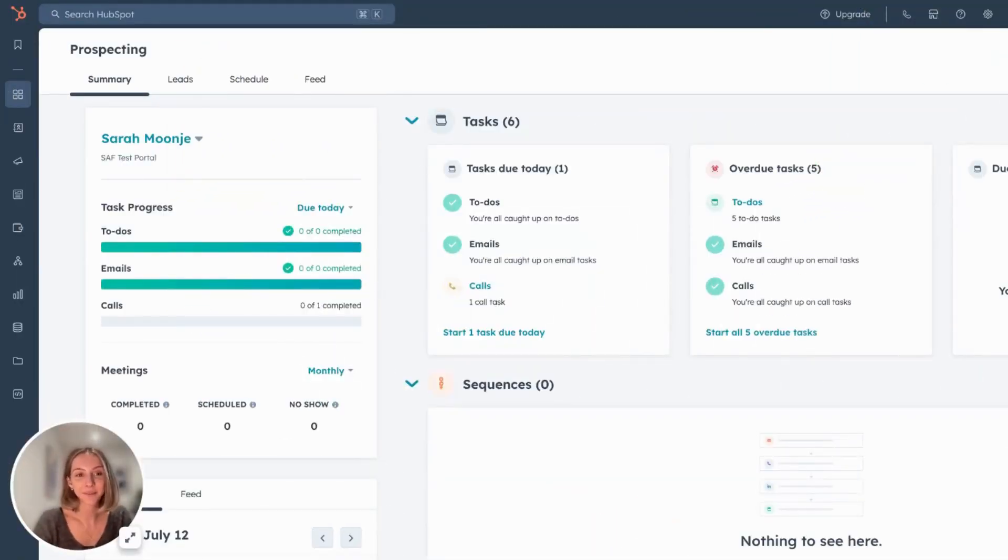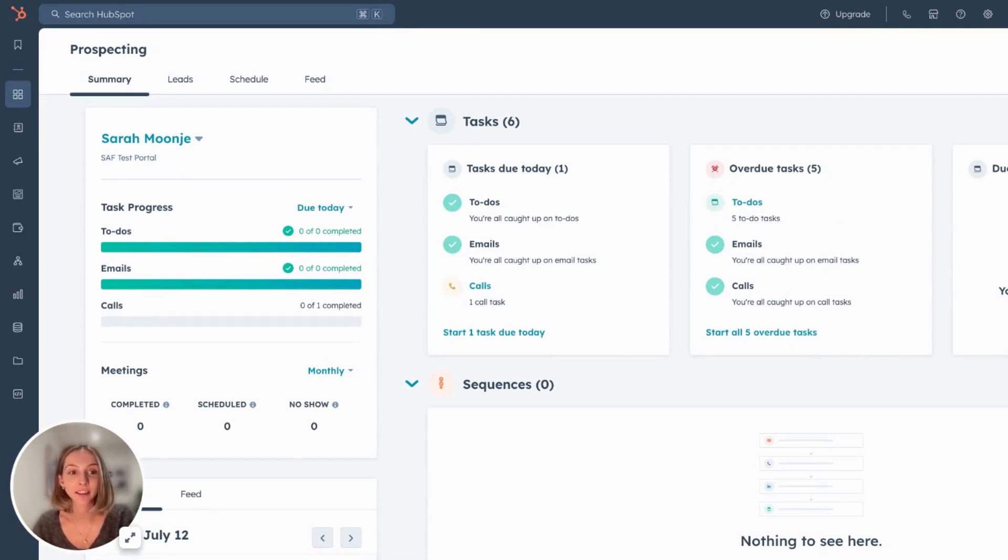Hey guys, Sarah here from Six & Flow and today I wanted to go over the lead object within HubSpot.